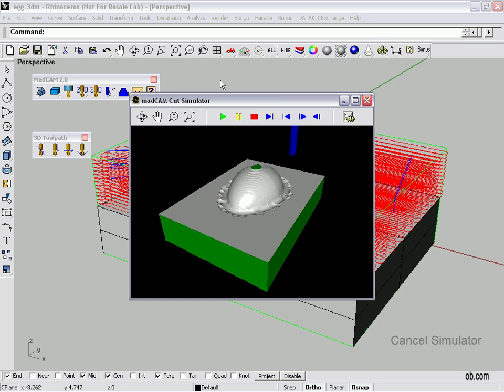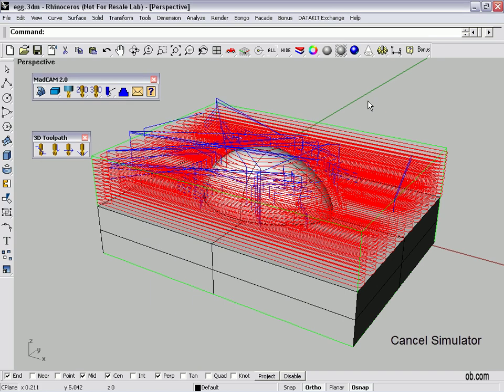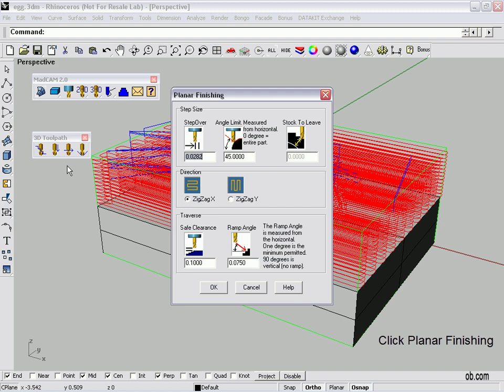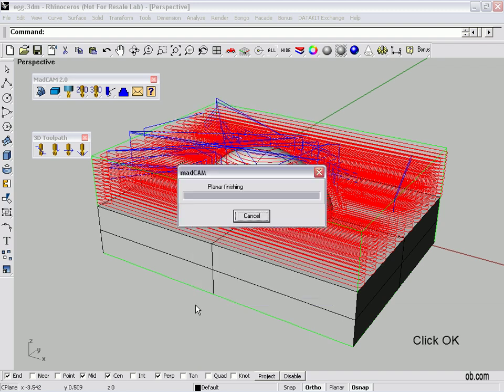Alright. Now we'll do our planer which is our flat surface. Same tool, but we choose this guy. Planer finishing. Settings are there. Click OK.